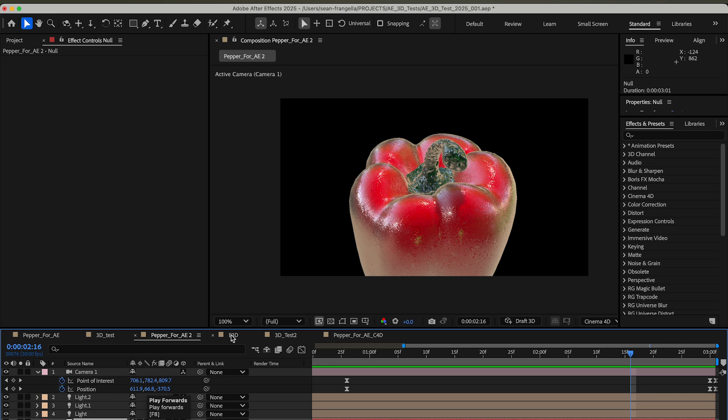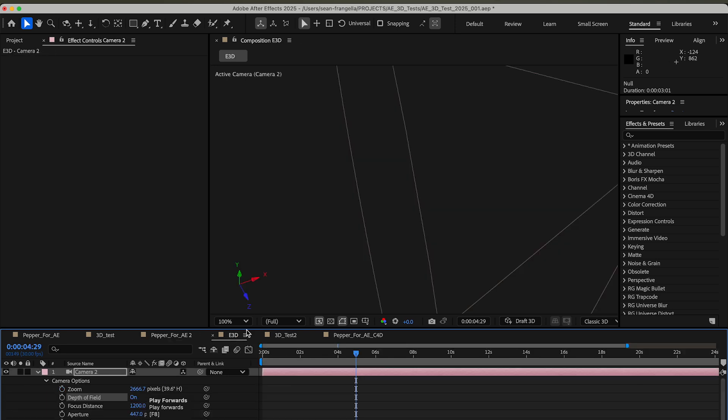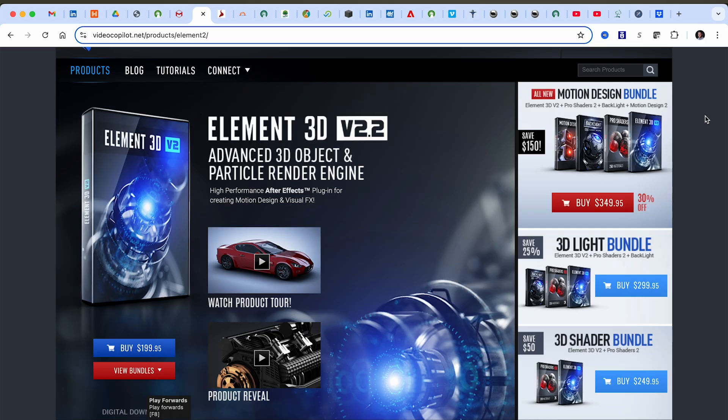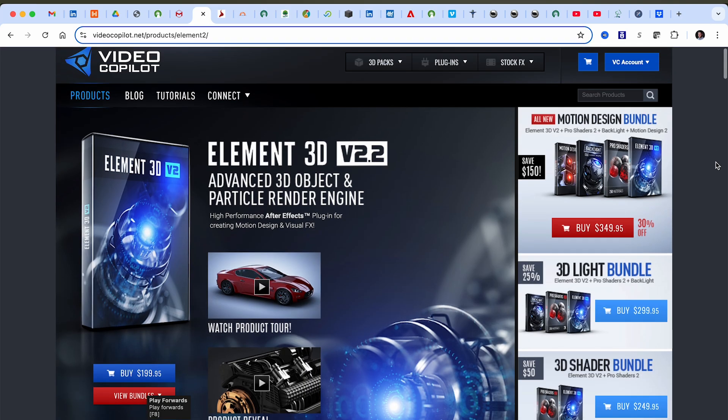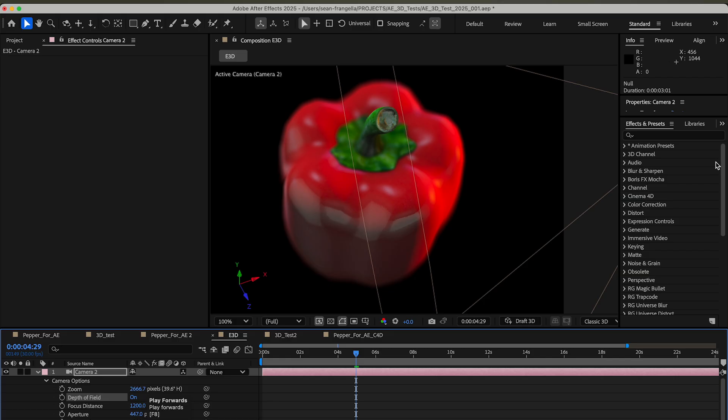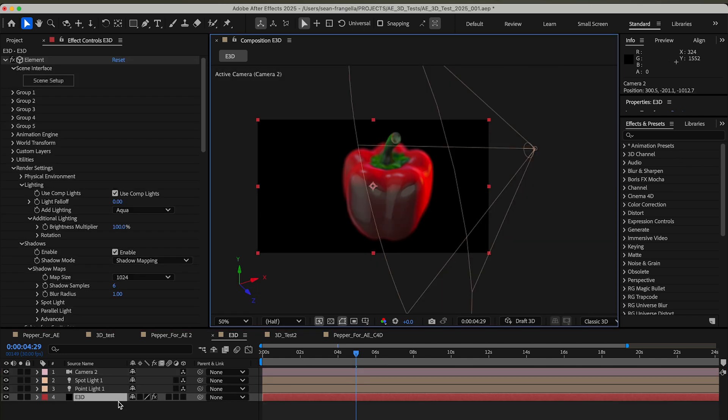The last option I want to talk about is Element 3D. This is from Video Copilot. It's been on version 2.2 for quite a while—I'm talking maybe like six to eight years—but this is a great option. It is a paid plugin. I do use this pretty often in work and other videos. What's great about this is it will bring in your 3D objects.